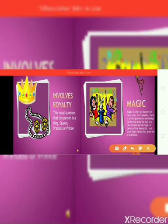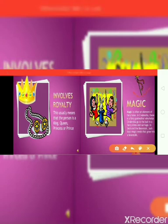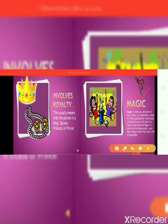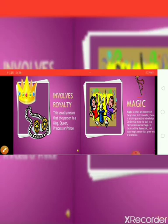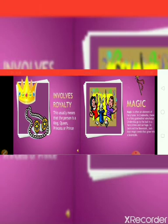The next element is magic. Magic is often an element of fairy tales. In Cinderella, there is a fairy godmother who helps Cinderella go to the ball in a fancy dress and carriage. In Jack and the Beanstalk, Jack buys magic seeds that grow into a beanstalk. Magic is a very interesting and important element of fairy tales.